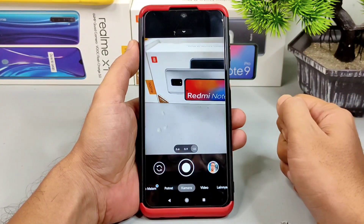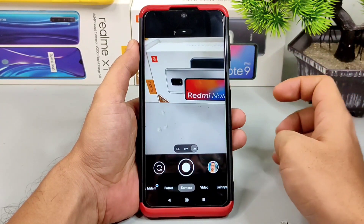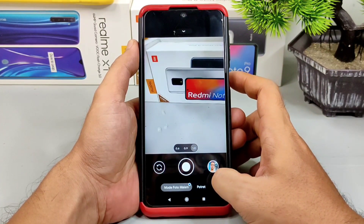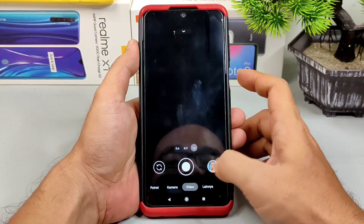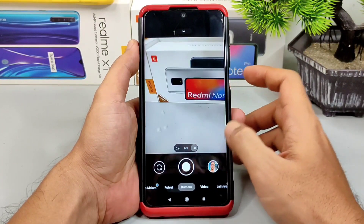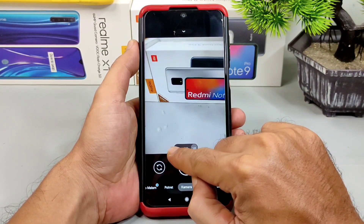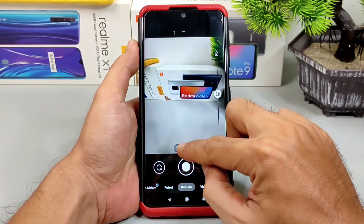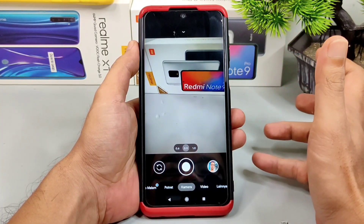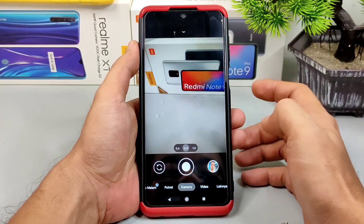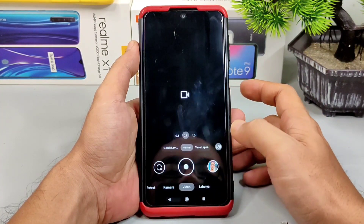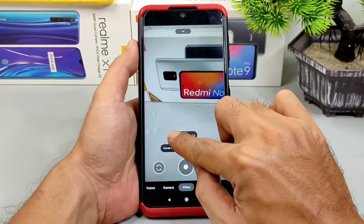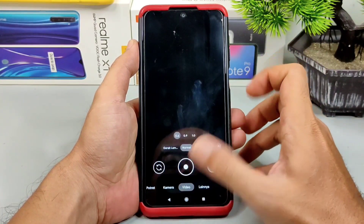Untuk kelebihan dari Gcam BSG yang saya rasakan, tester di Redmi Note 9, semua modenya bisa dijalankan dengan baik: kamera utama, mode potret, mode foto malam, astrofotografi, video, dan lainnya. Untuk multi lensa juga seperti 0,6 ultrawide bisa. Lensa makro atau telephoto juga bisa. Keunggulannya, ultrawide angle dan lensa telephoto atau makro bisa dijalankan di mode video juga.